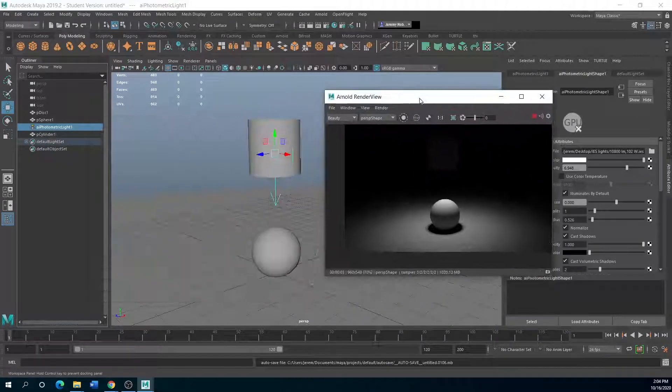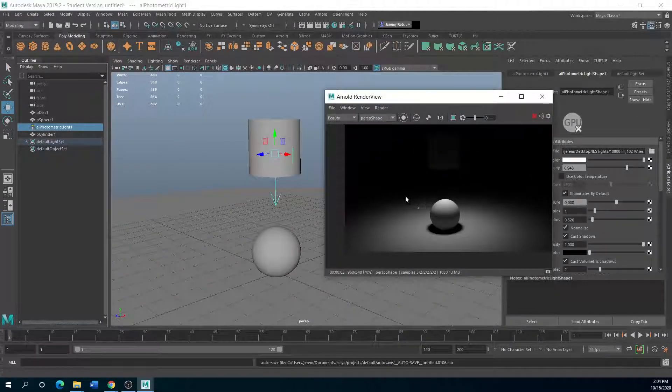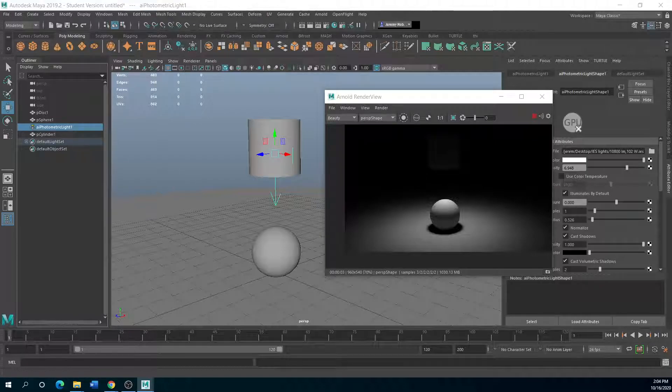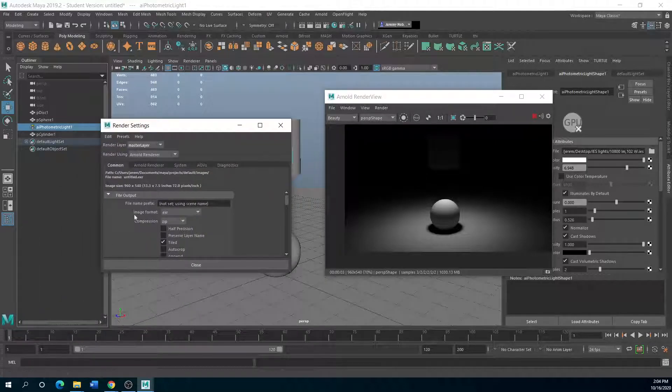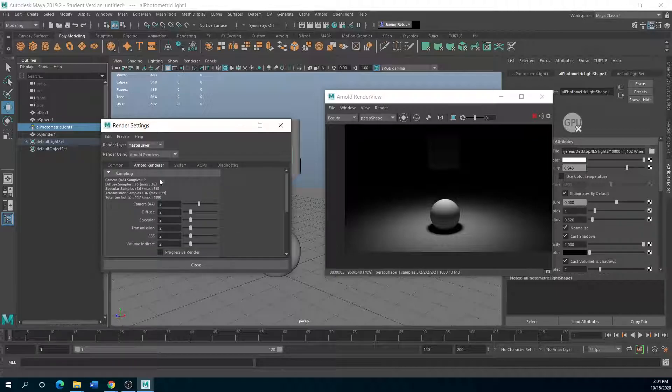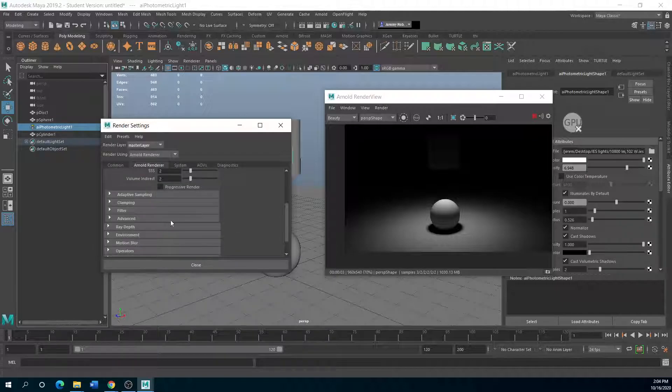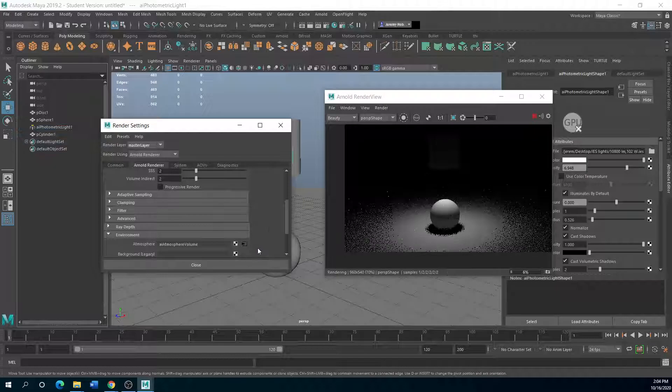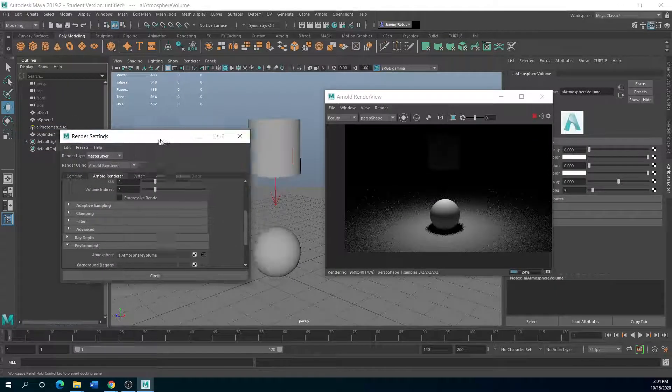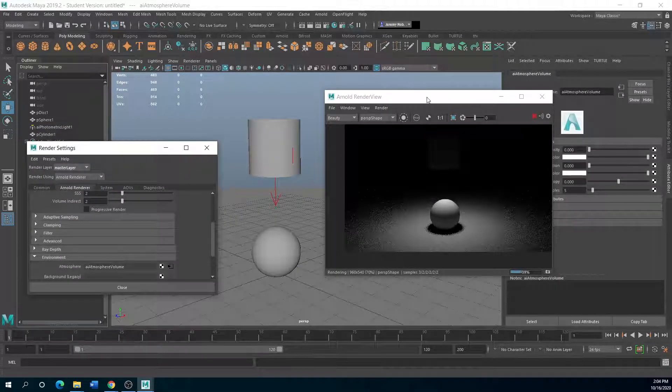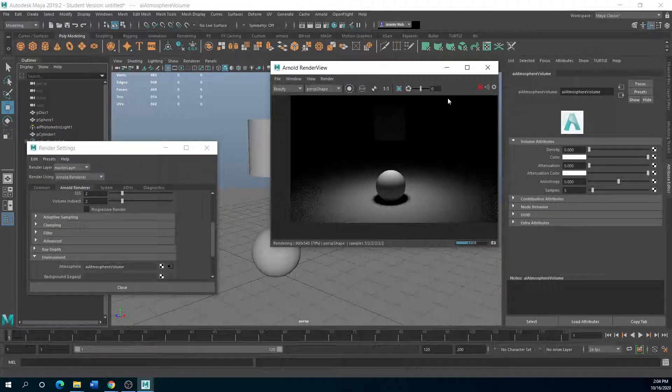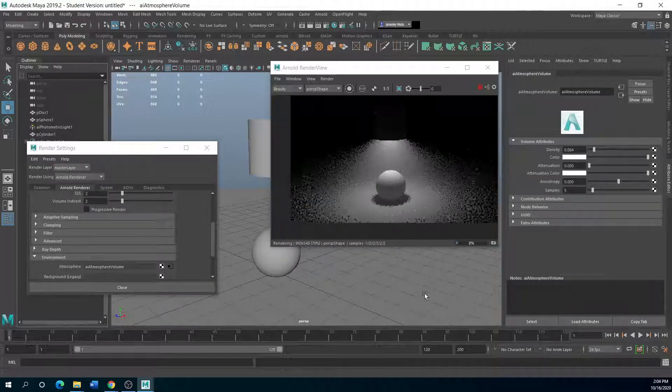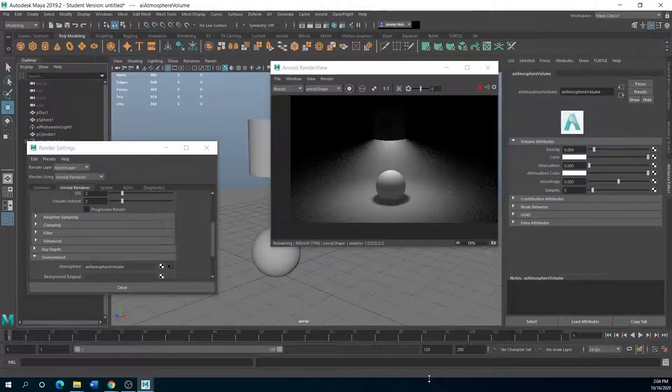And you can add volumetric atmosphere to these lights too. There we go, cool.